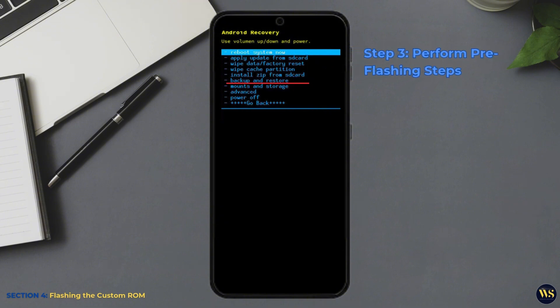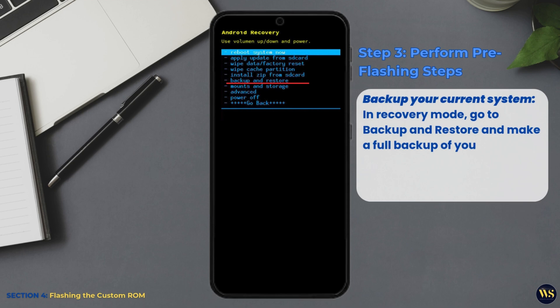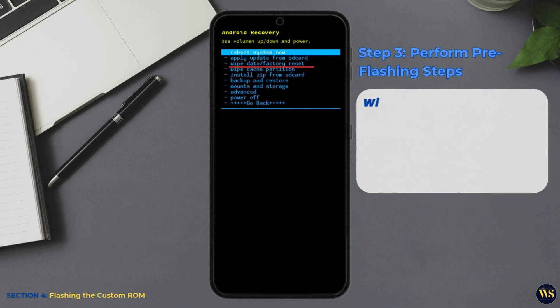Step 3: Perform pre-flashing steps. Backup your current system. In recovery mode, go to Backup and Restore and make a full backup of your current system. This ensures that if anything goes wrong, you can restore your phone.